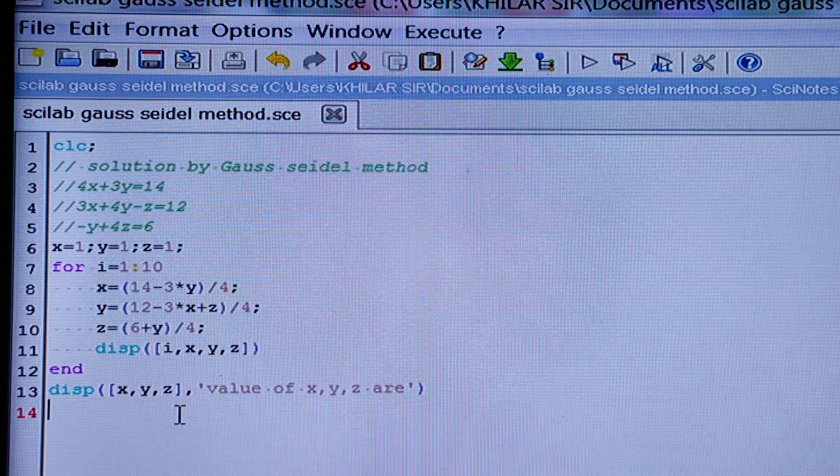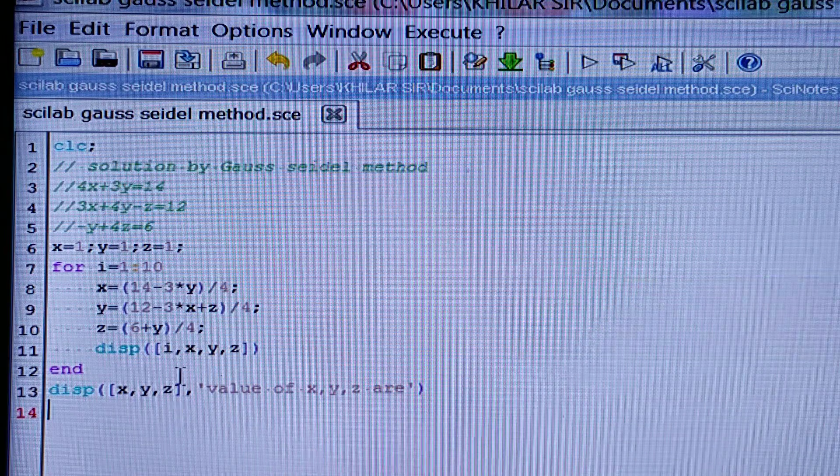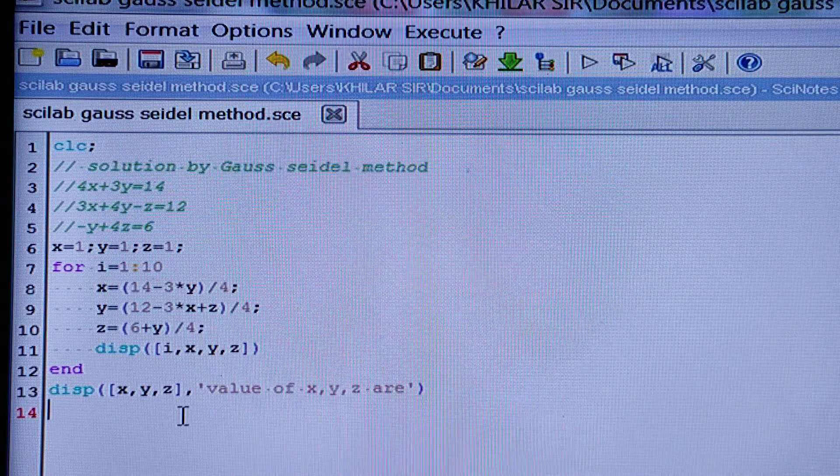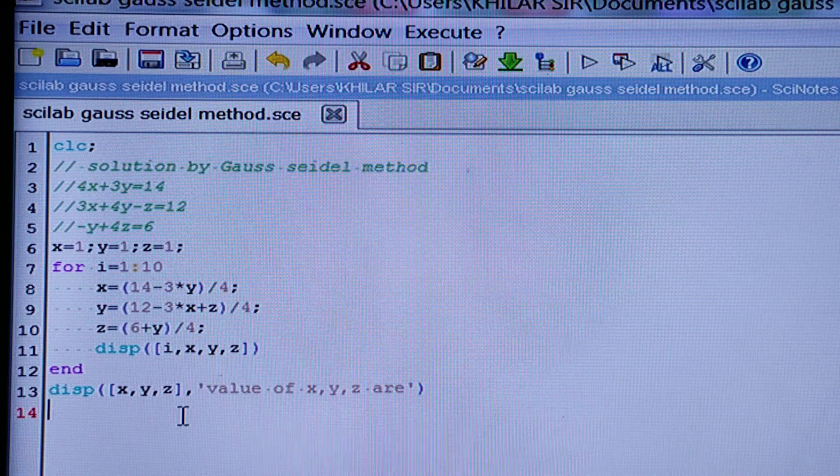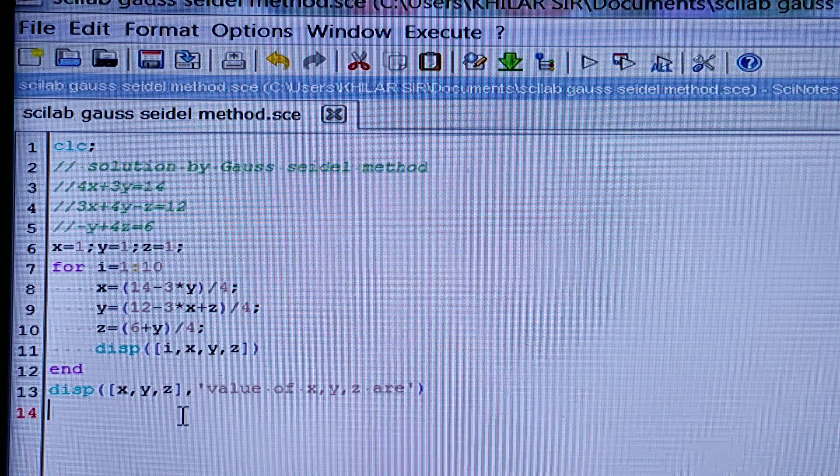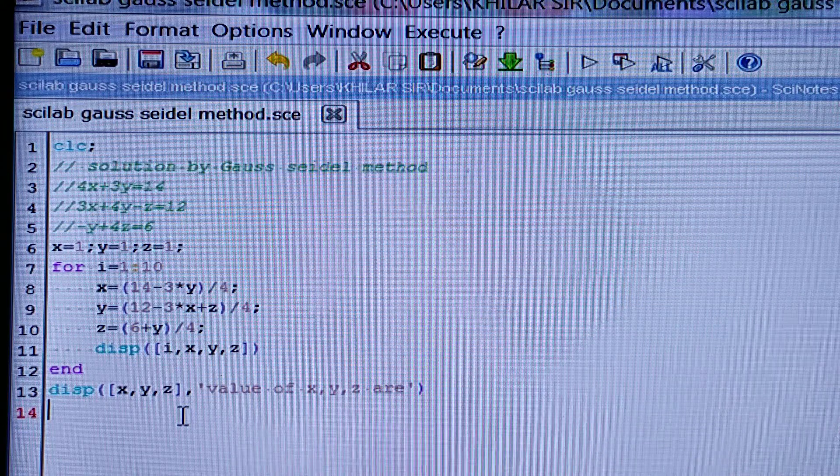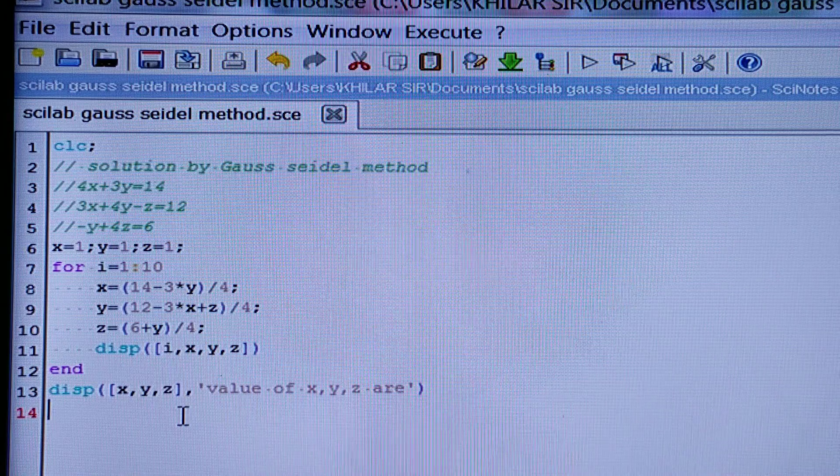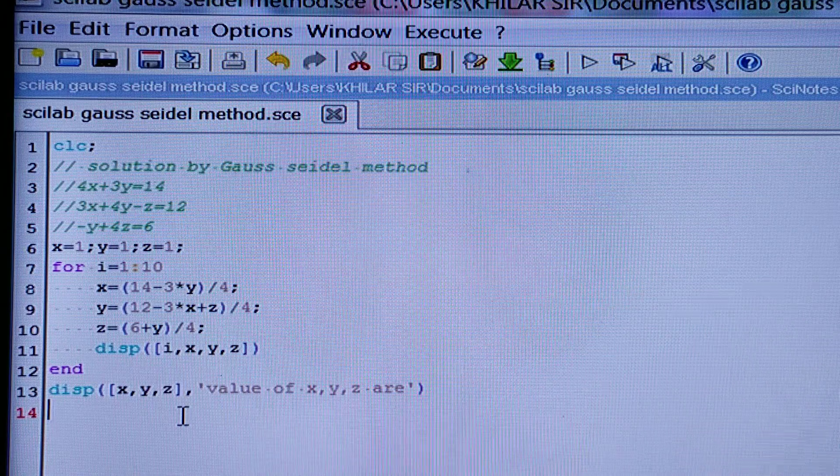And this is the easiest method in Scilab. In other ways also we can get the solution, but you can match the answers with any one of your books.